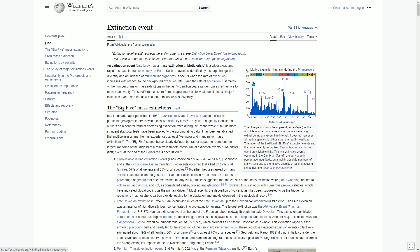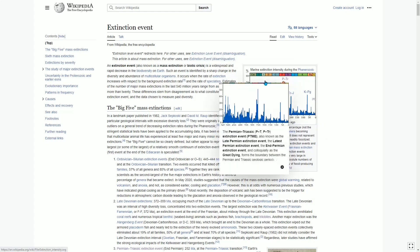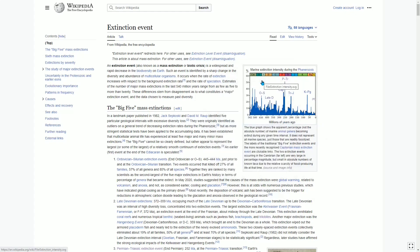The labels are the big extinction events. Notice how the big one, which was the difference between the Permian and the Triassic, which was also the difference between the Paleozoic and Mesozoic, was about 252 million years ago.